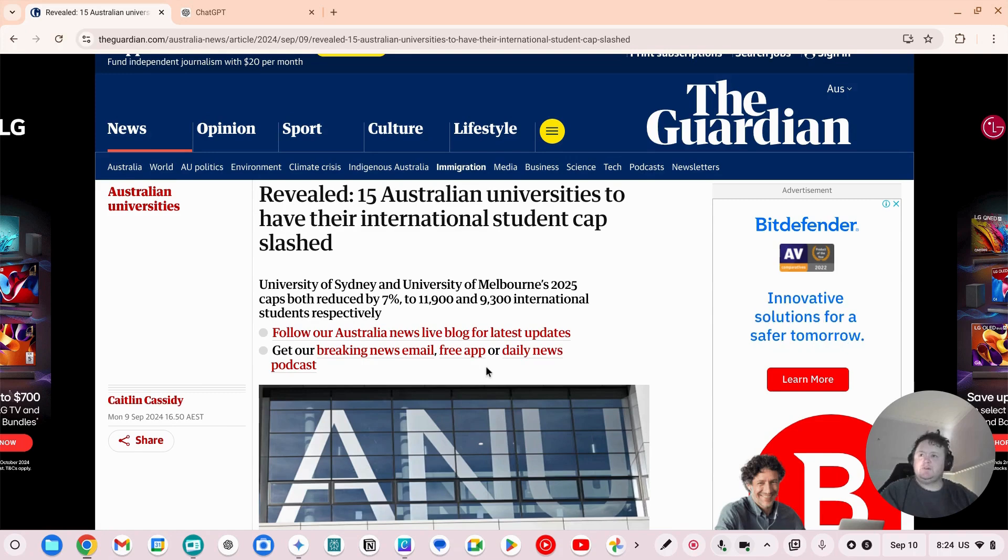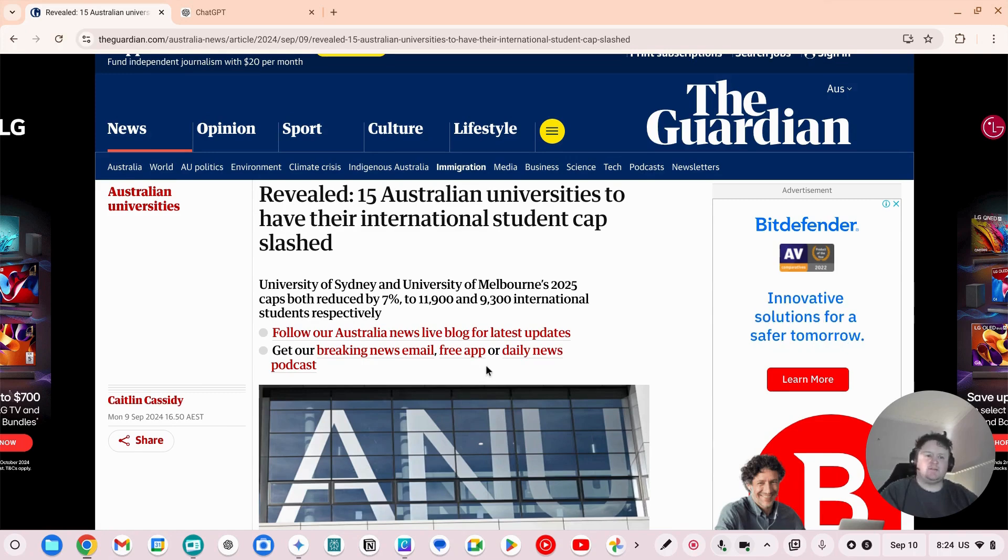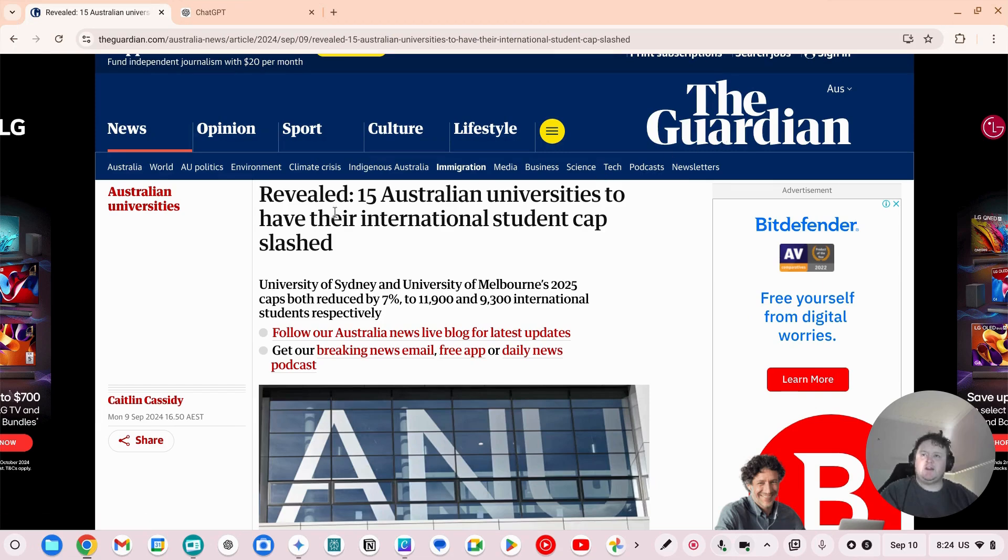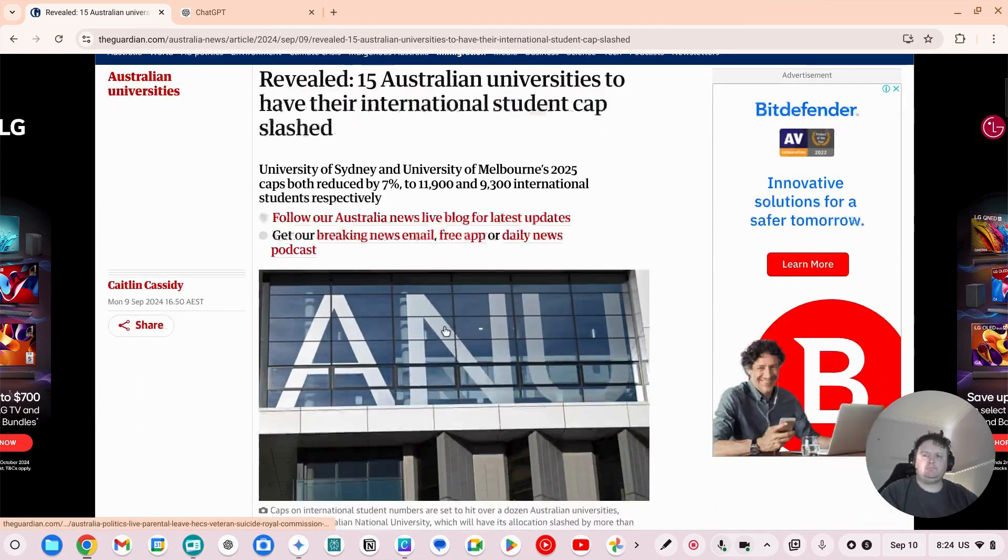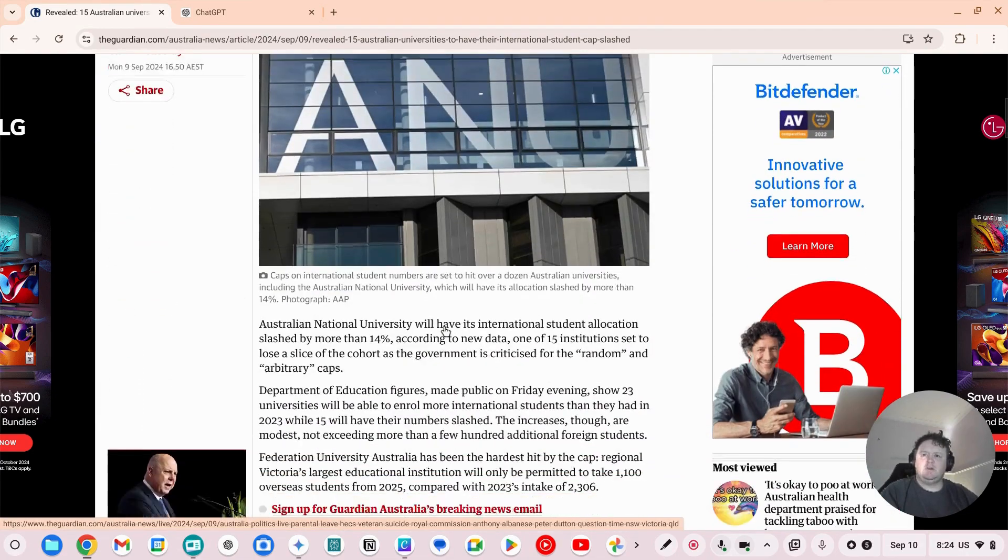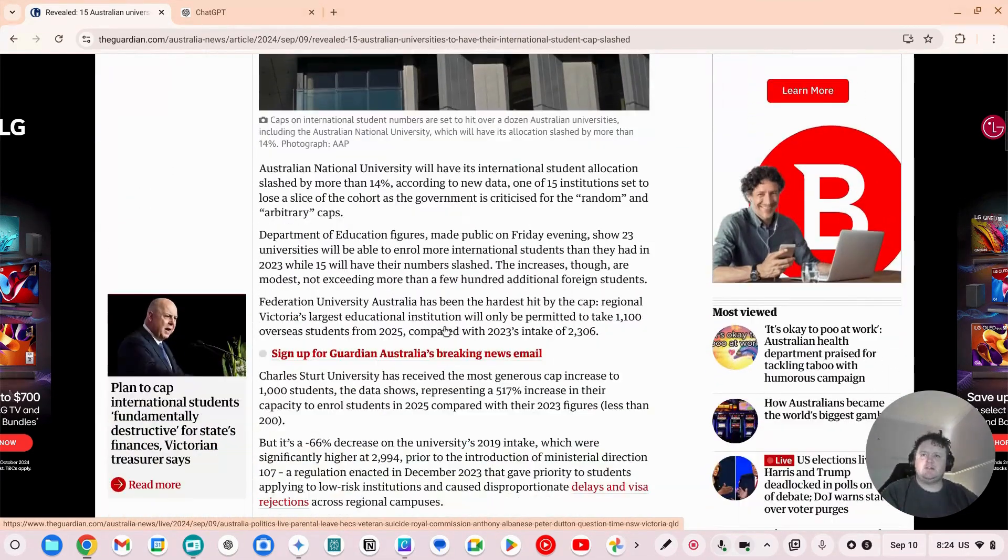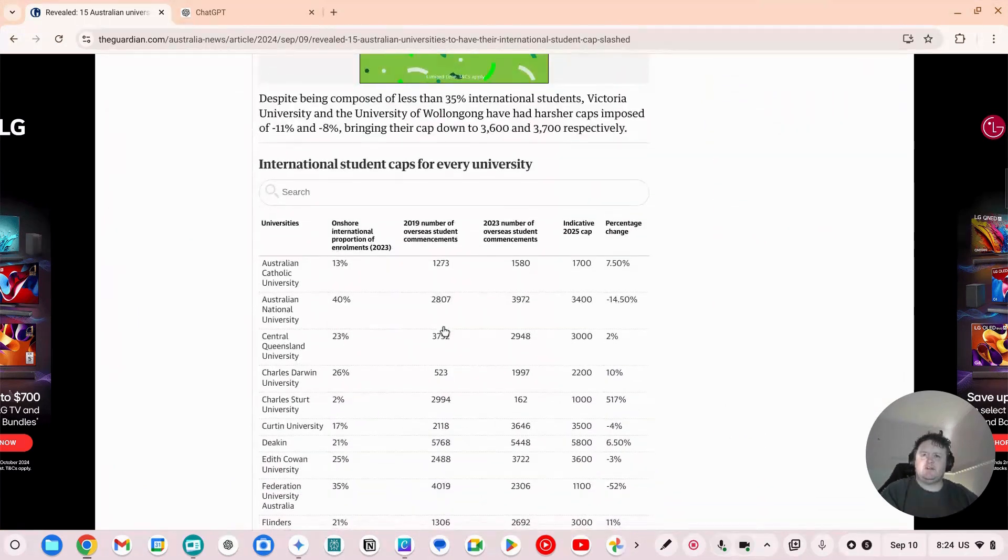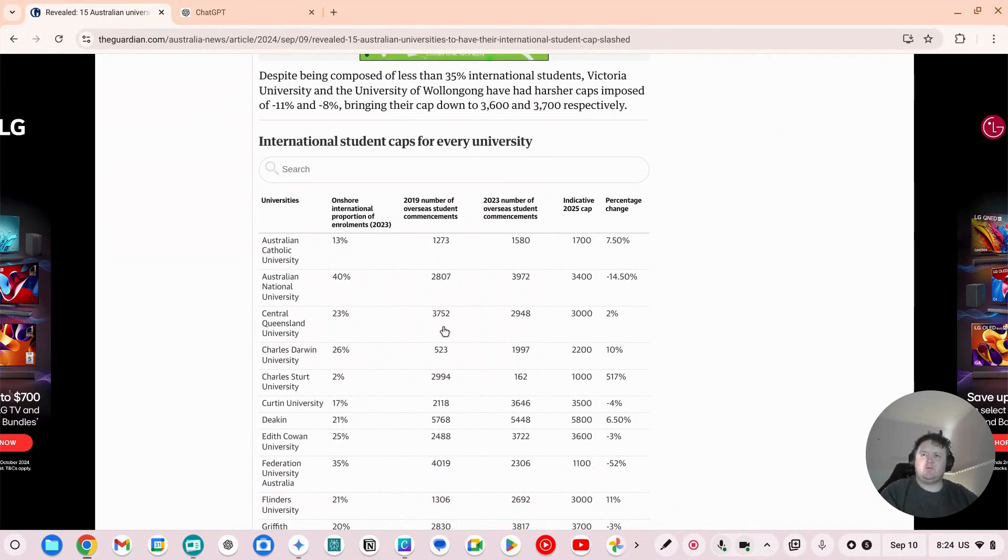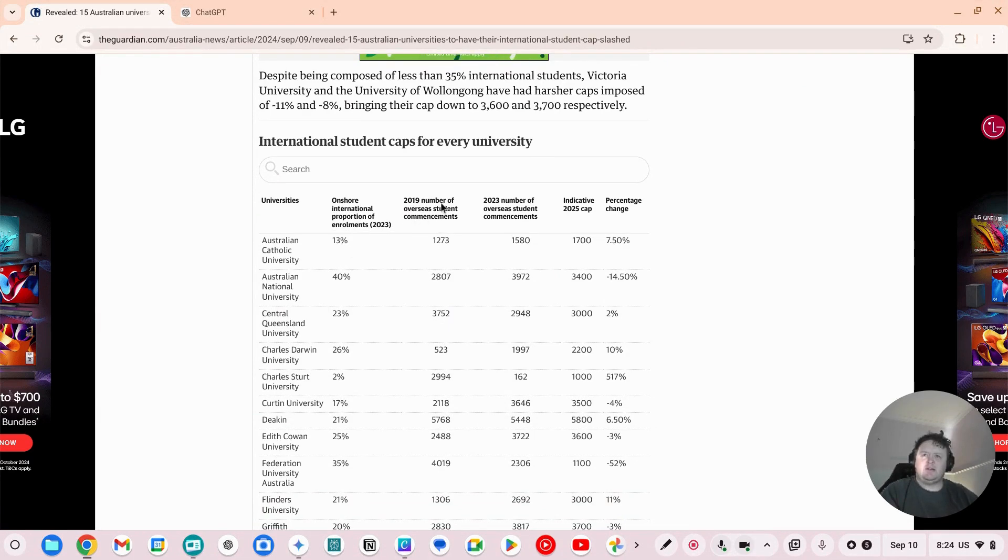I think it was Monday 9th of September, so yesterday, this newspaper article from The Guardian came out with 15 Australian universities to have the international student cap slashed. In this article they've actually given us a table of the proportion of enrollments in 2023, the number they had in 2019, where that went up to in 2023, what the new cap on 2025 is and what the percentage change is.